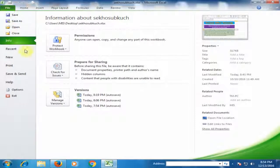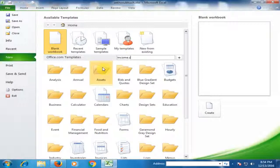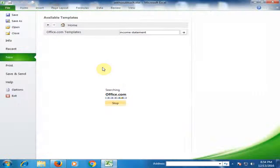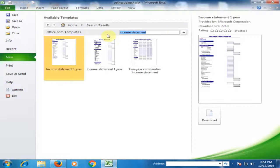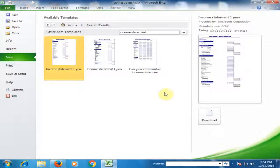How can we create it in Microsoft Excel? Let's see. First, go to File, then New, then Office Templates, and search for 'income statement'. There are three income statement templates here. Select the first income statement and download it.